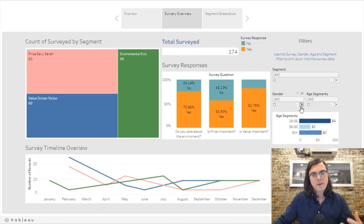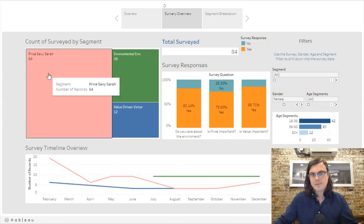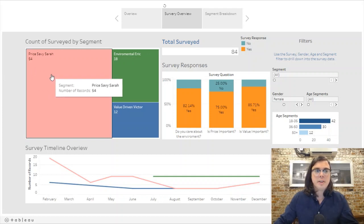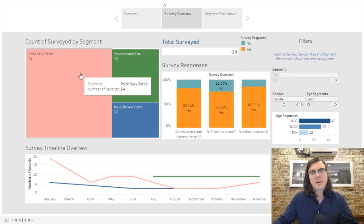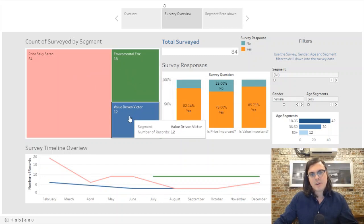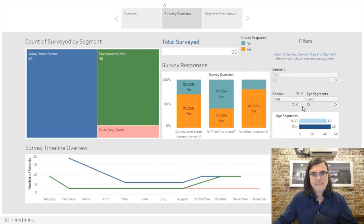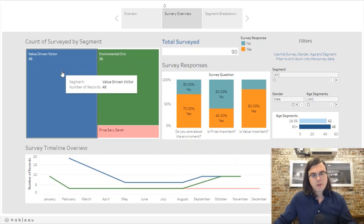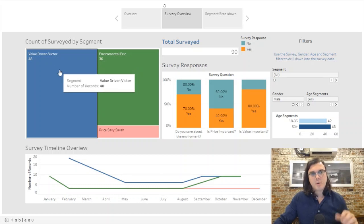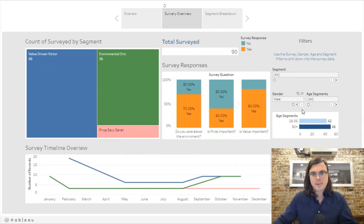We also have filters over here. Let's look at female versus male. Here's the female breakdown — it's kind of intuitive that Price Savvy Sarah is going to make up the majority of female respondents, with some Environmental Eric and very few Value-Driven Victors. And looking at male, Value-Driven Victor is the largest demographic within the male gender, with very few Price Savvy Sarahs.